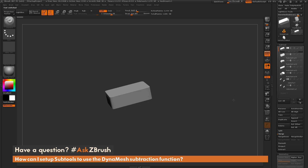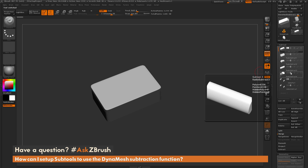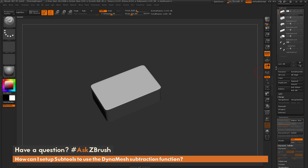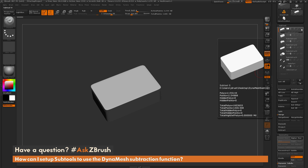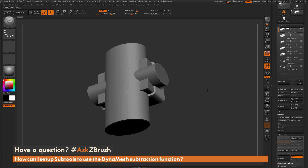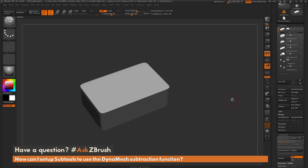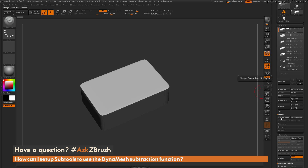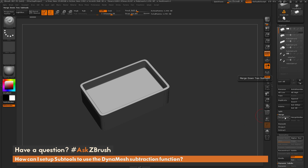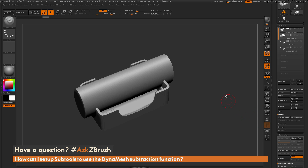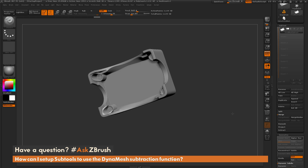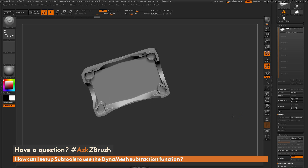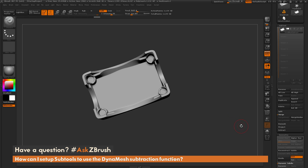As another example, here I have another tool set up where I've already gone through and set the subtractive modes for all the subtools I want to subtract. The top subtool has Dynamesh on at a resolution of 1024. Turning them all on, you can see all these subtools set up to perform subtract functions already. The process is very fast and simple: make sure you have the subtractive icon on, merge down, Dynamesh — repeat for each subtool. In a few steps, I've subtracted or added all those forms and now have a very complex shape generated inside of ZBrush.